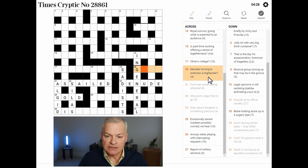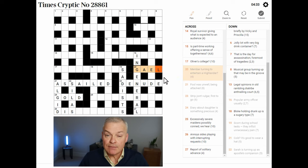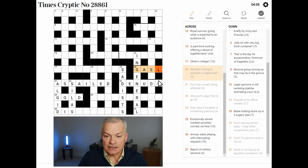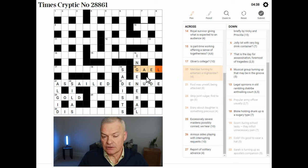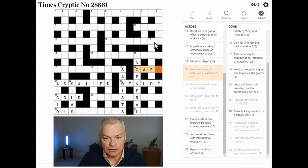Member turning to entertain a highlander — this is GALE. Member is LEG. Turning is a reversal indicator, to entertain or include A. And a GALE is a highlander, as in the Highlands of Scotland.